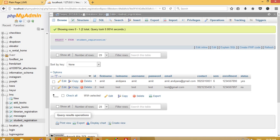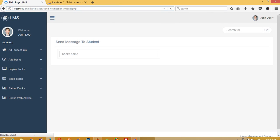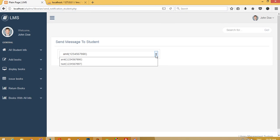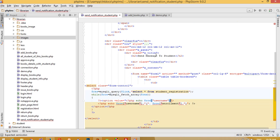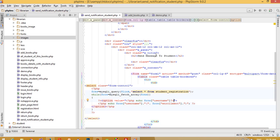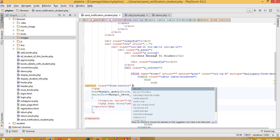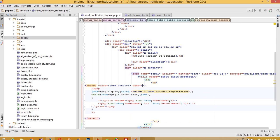You can see we get username plus enrollment number displayed in the dropdown. But we only want to save the username in the database, so in the value attribute we pass only the username. I'll copy and paste that, and give the select element the name 'd_username'.